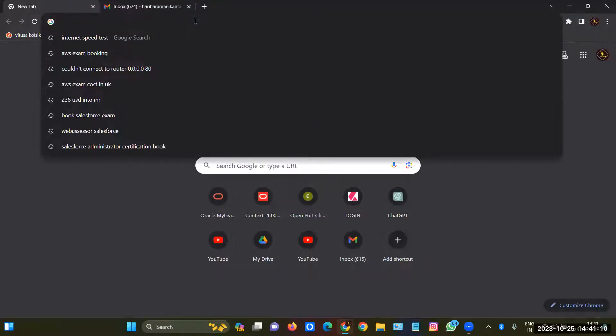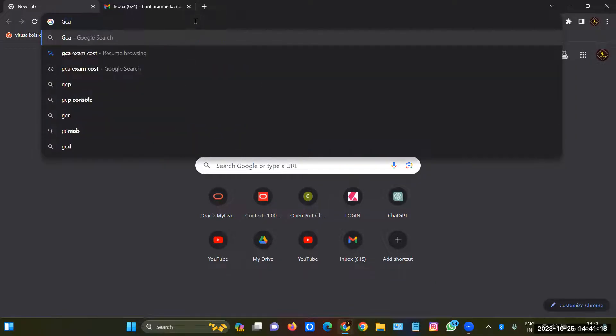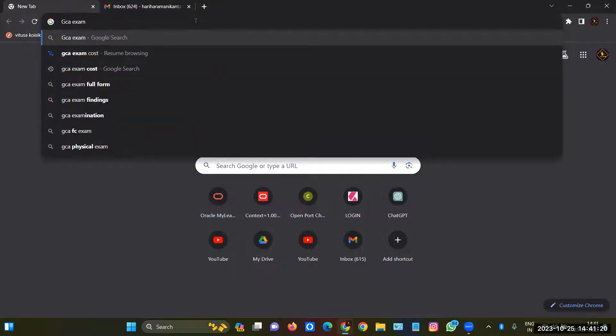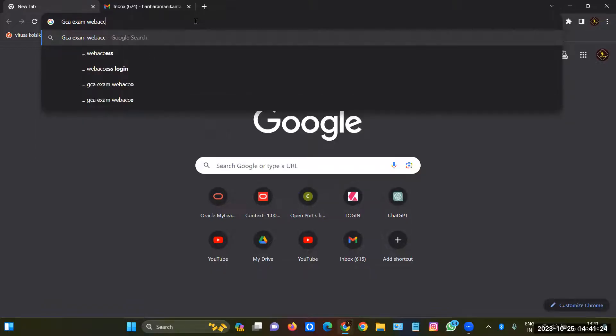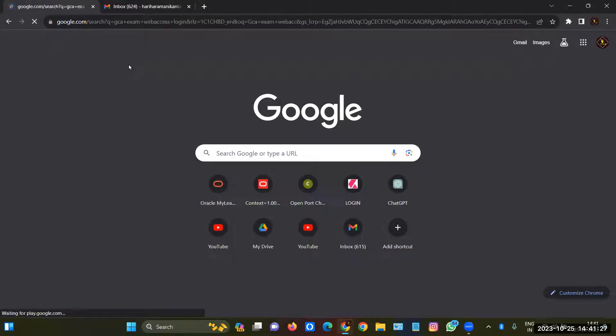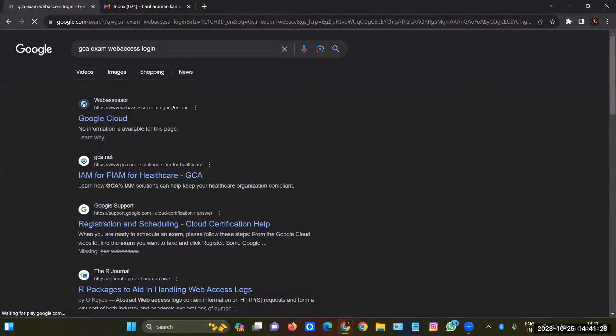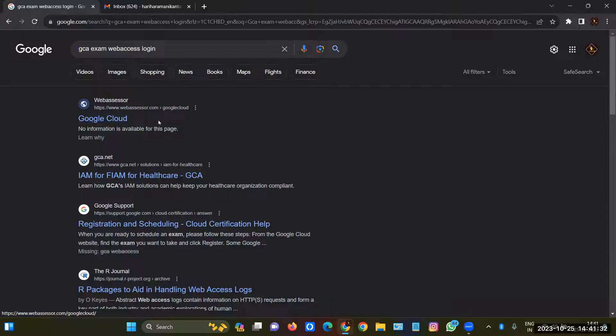Hi everyone, in this video I'm going to explain how to register for the Google Cloud Associate examination. So first step, you need to enter GCA exam web access login. After entering this, you will get a link like this. Don't worry, I'll give you the link in the description.